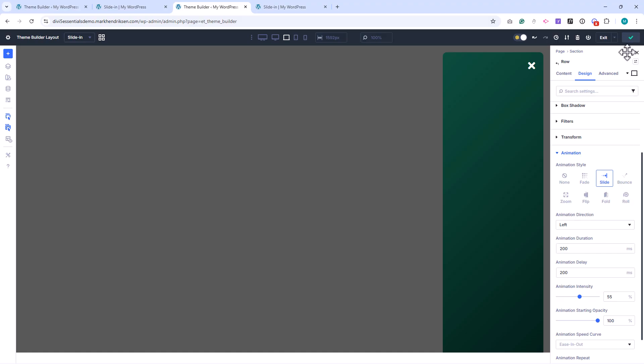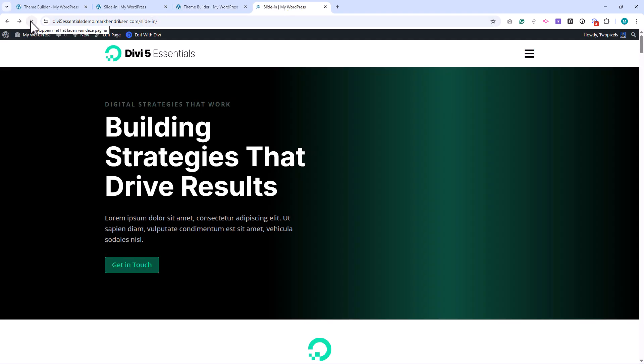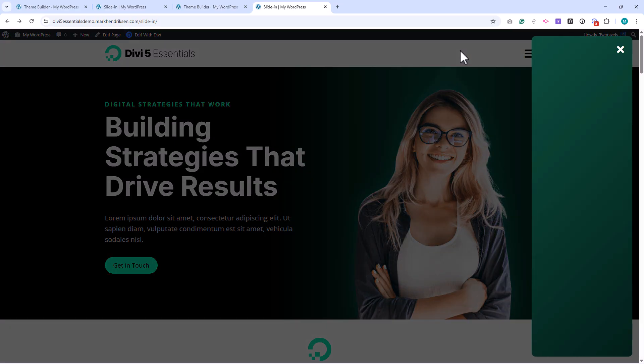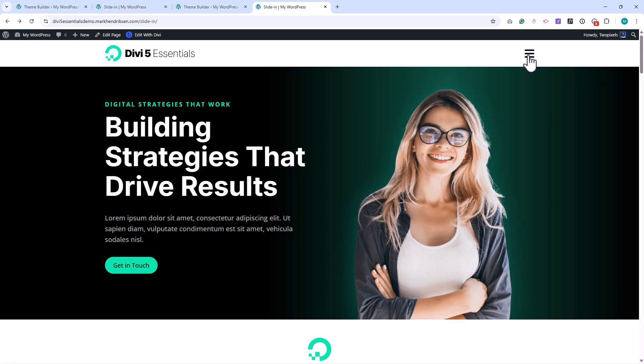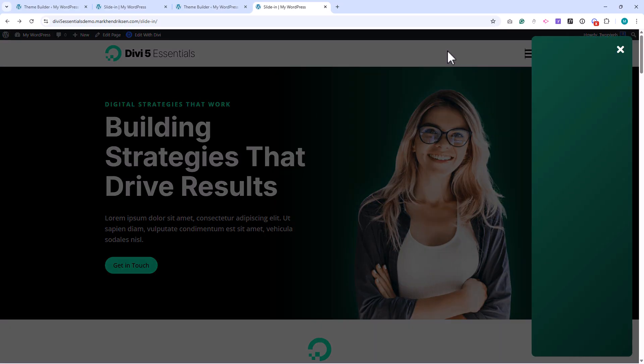Let's save and check this on the front end. When we open the slide-in, you can see that the background section fades in first, while the menu panel slides in from the right. This gives us a clean, layered animation and completes the main structure of the slide-in. From here, you can populate it with any content you like. Let's go back and finish it off.